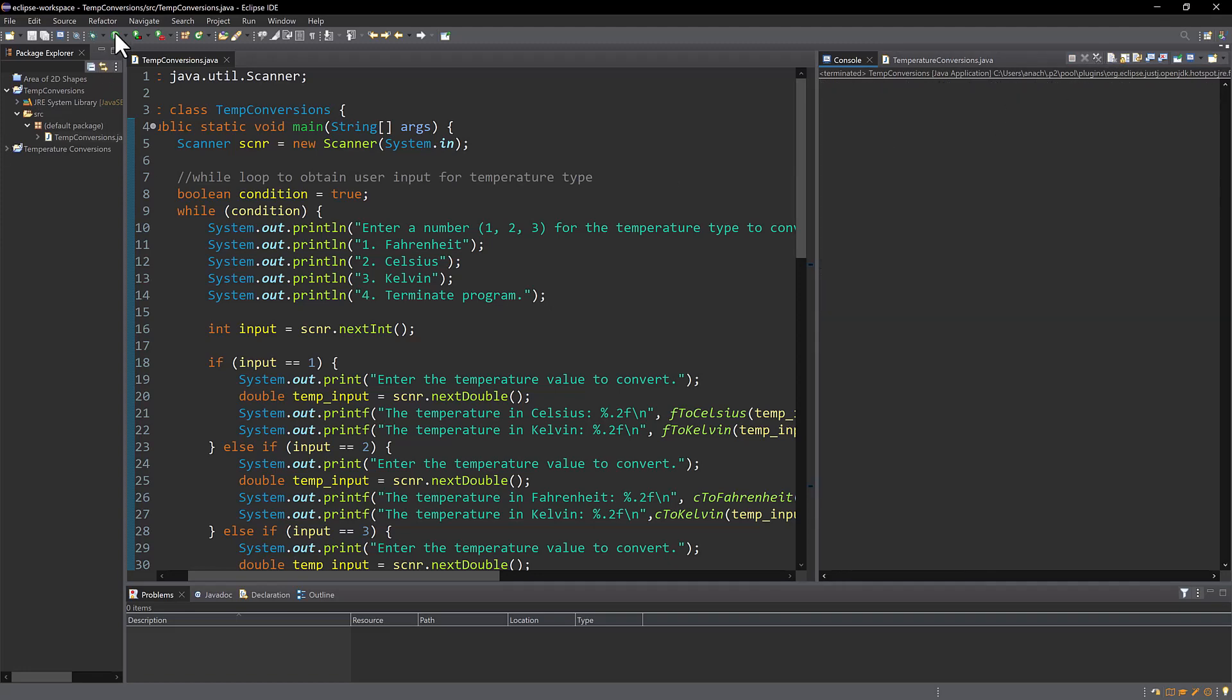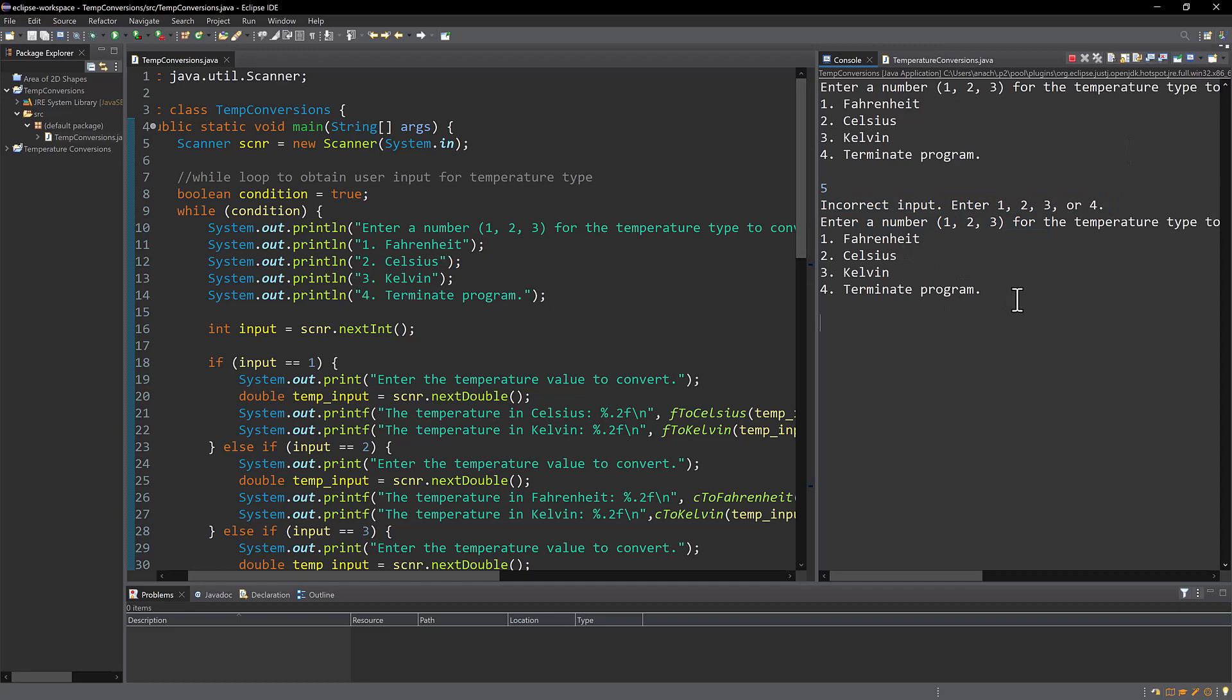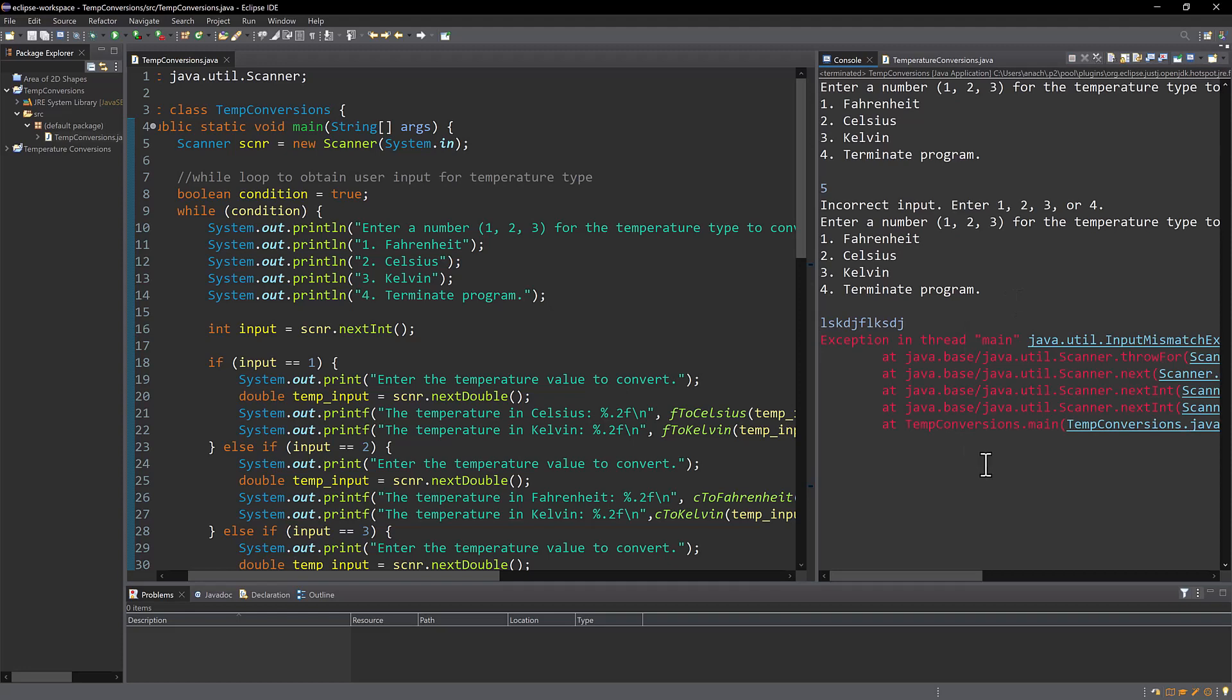If I were to run this and enter number 5, it's going to tell me incorrect input. Now if I were to just enter a random string of characters, it's going to give me this exception error. And because I'm so new, I don't quite know how to deal with strings versus integers for input. So we're going to leave that for a future lesson. But if you do know, please put it in the comments and I will see if I can incorporate it.